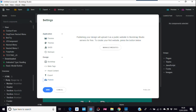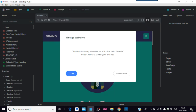As it says here, Manage Websites. Publishing your design will upload it as a public website to Bootstrap Studio's service for free. To create your first website, press the button below. You don't have any websites yet — click the Add Website button to create your first one.